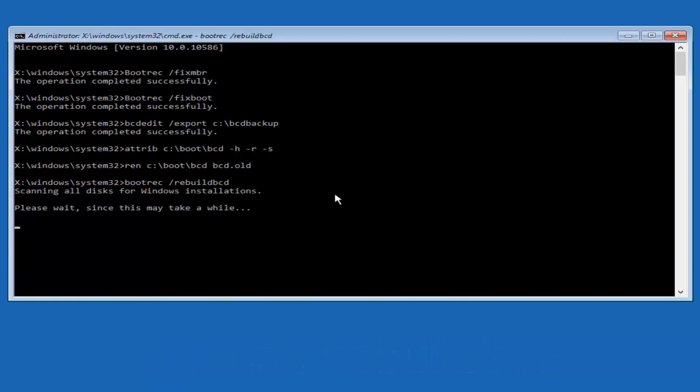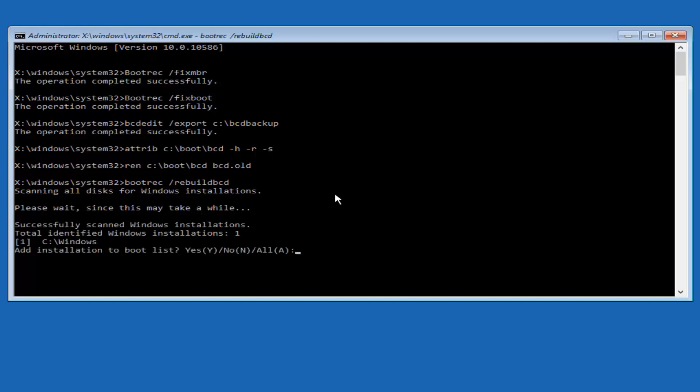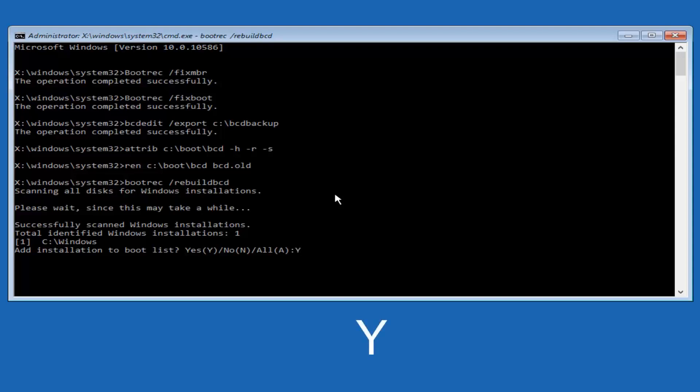Now it says scanning all disks for Windows installations. Please wait since this may take a while. So just be patient here. At this point, we're pretty much over the hill. All we have to do now is just tap Y on our keyboard to add installation to the boot disk. I'm going to do a capital Y here and then hit enter. We can see the operation completed successfully.